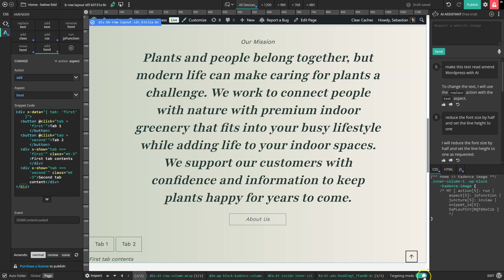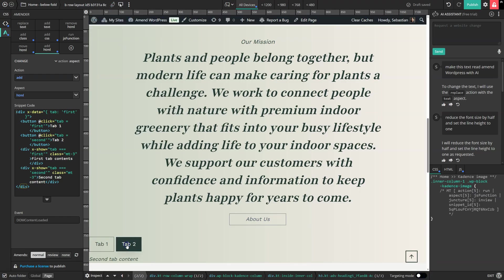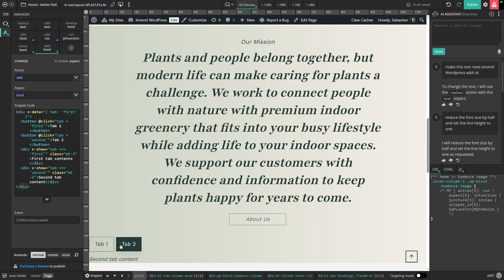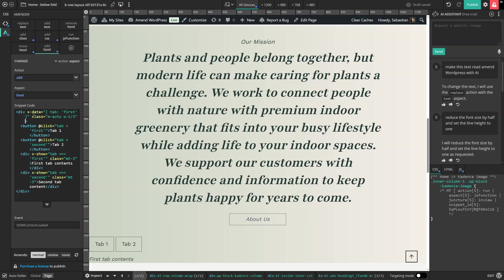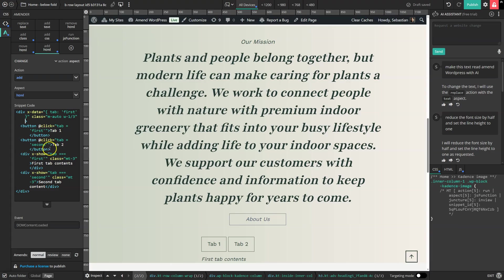So I'm just going to turn off highlighting, click on these tabs, and you can see that it switches the tab.